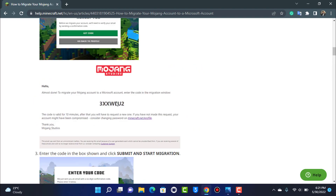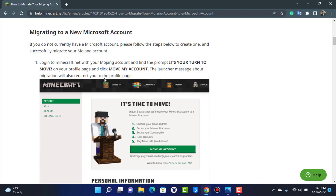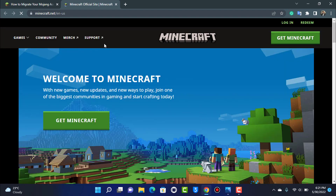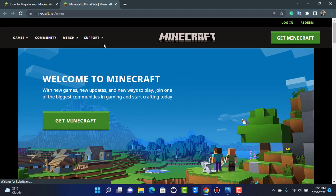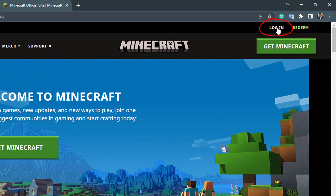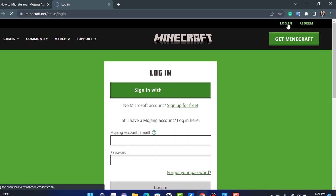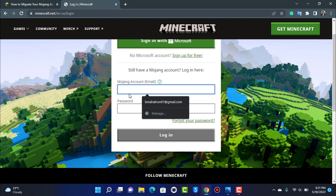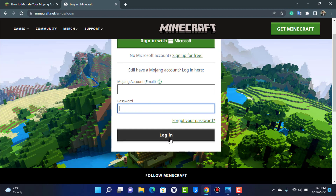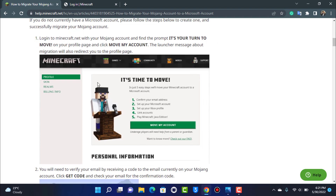Let's look at the first scenario. The article says to log into minecraft.net, so go to minecraft.net. On the top right-hand side, tap on the Login button. Enter your Mojang account email and password, then tap Login.